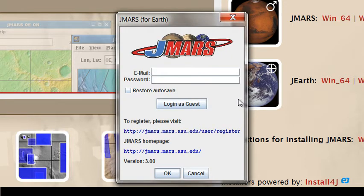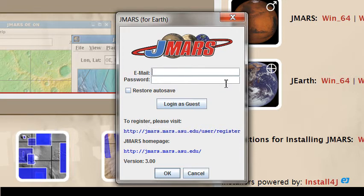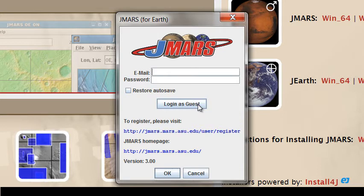Here you're going to enter your email or your username and your password that you set up from the website. I'm just going to press Log in as Guest for now so I can log straight in. But if you sign in as a guest, you don't get the full capabilities that JMARS offers. So I would suggest just entering your username and password.